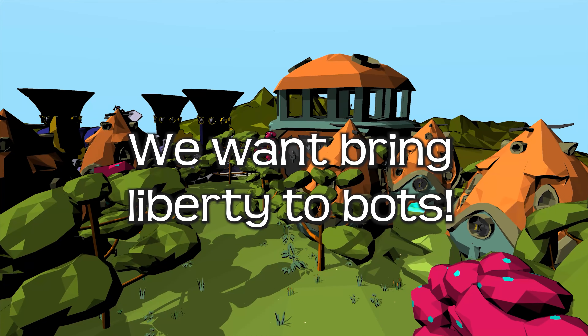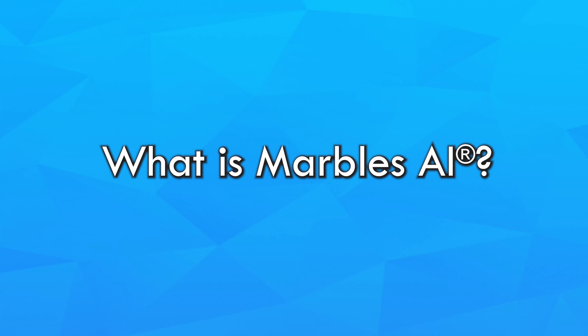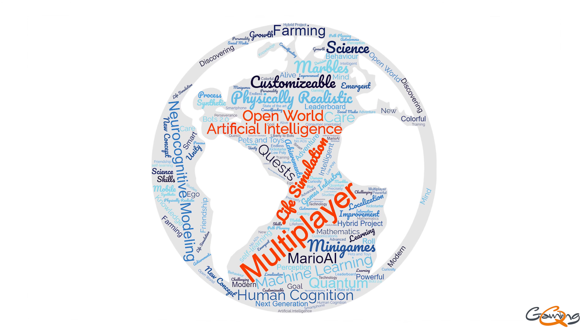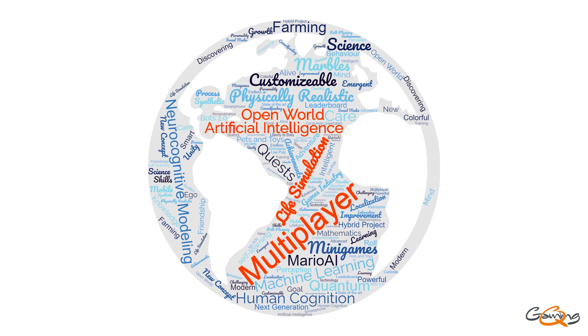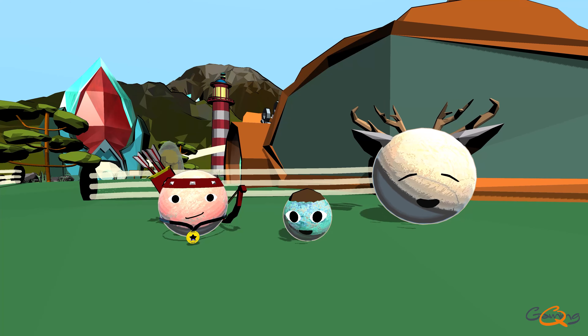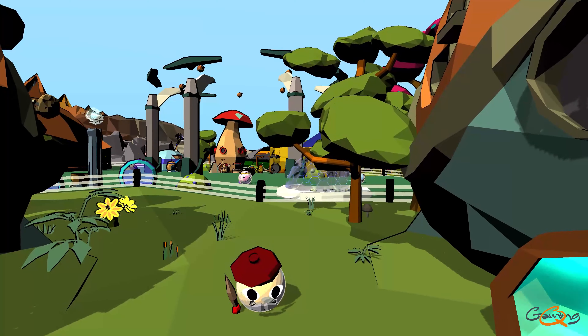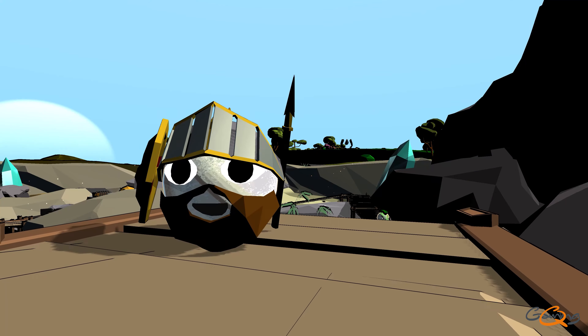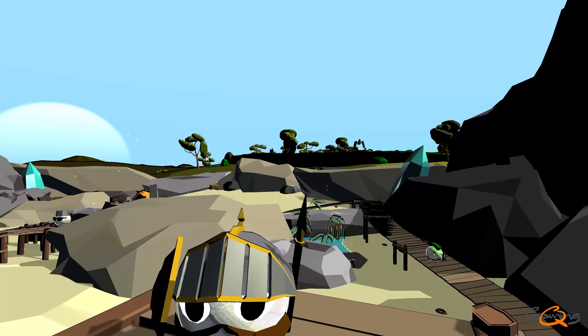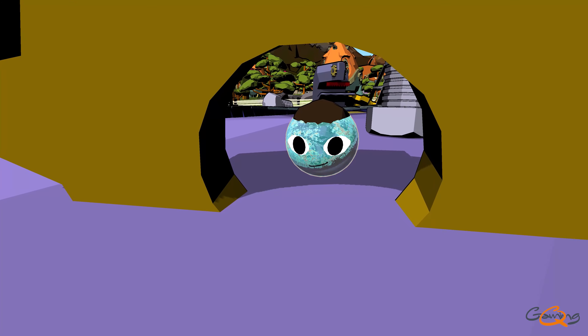We want to bring liberty to bots. Marbles AI is designed as a multiplayer open-world AI life simulation. In this game, you take responsibility for training simulated life forms, which are Intelligent Marbles. At first, a marble knows nothing about her own body, her environment, the rules of the game, or other characters around. She has to learn all of it from scratch, and she needs your support in doing so.